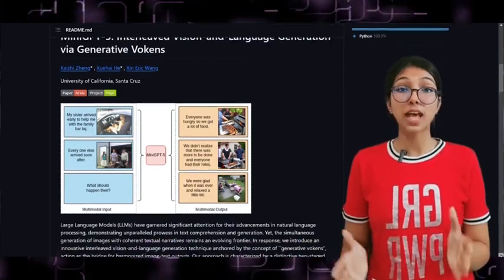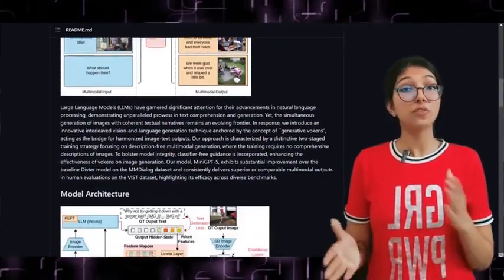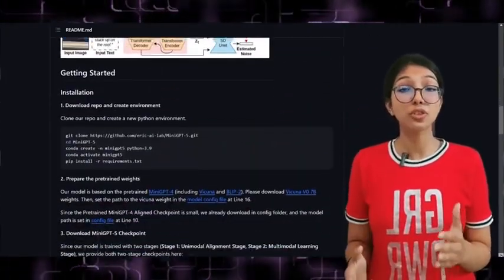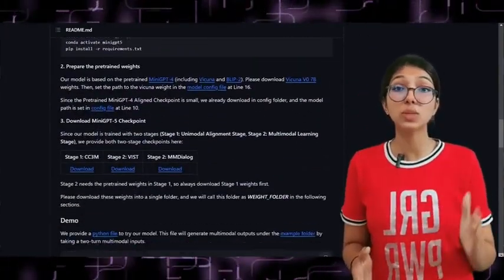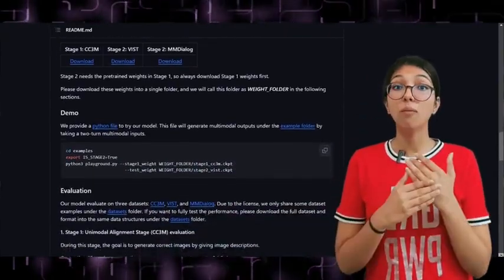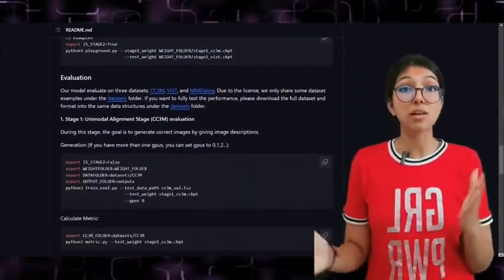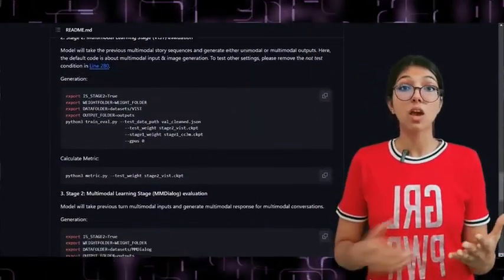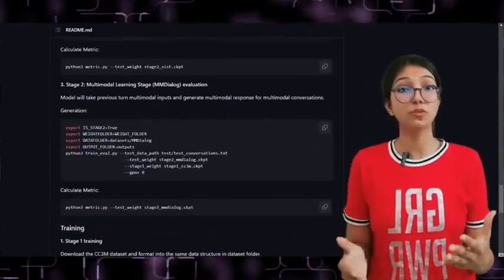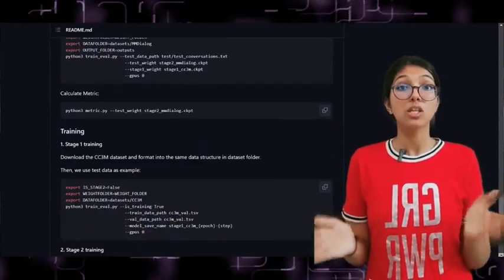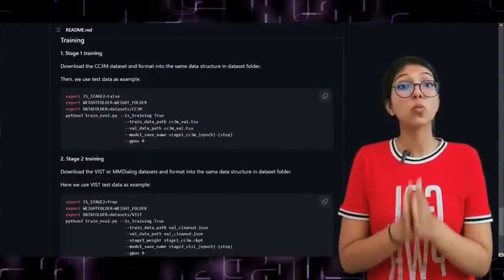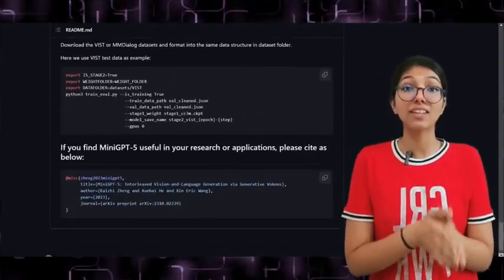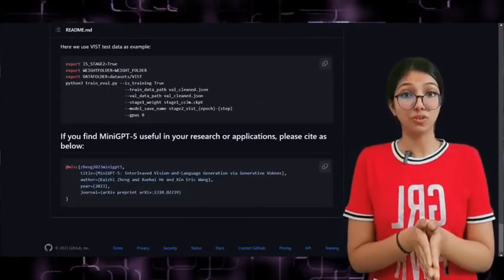Researchers at the University of California have introduced mini GPT-5, a model that combines generative Vulcans with stable diffusion models to excel in vision and language generation.